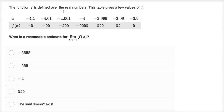The function f is defined over the real numbers. This table gives a few values of f. When x is equal to negative 4.1, f of x is negative five. f of negative 4.01 is negative 55. So they give us a bunch of values for different x's of what f of x would be.